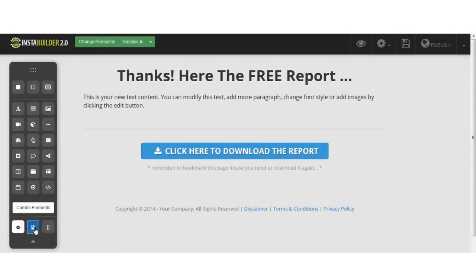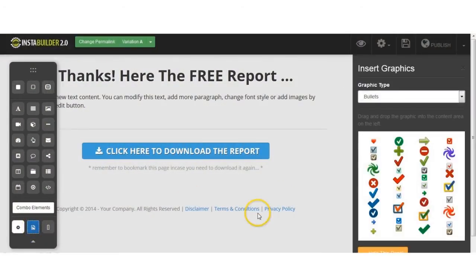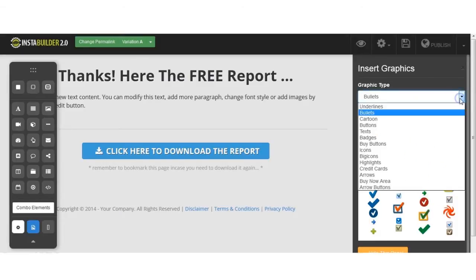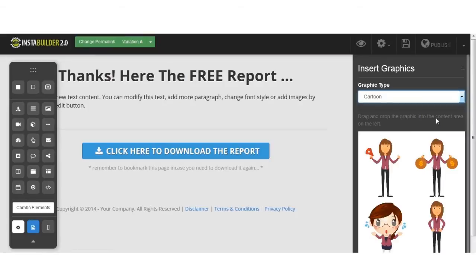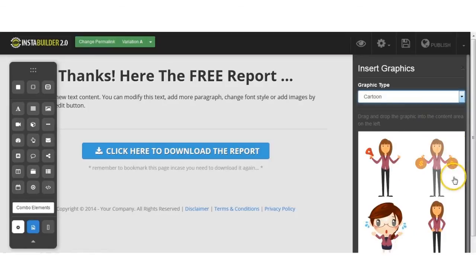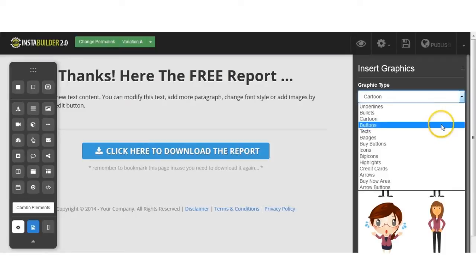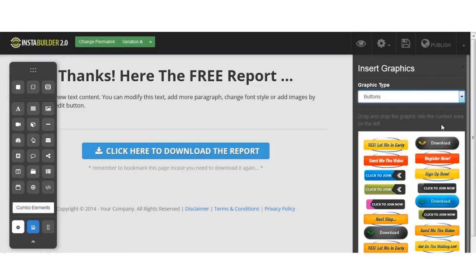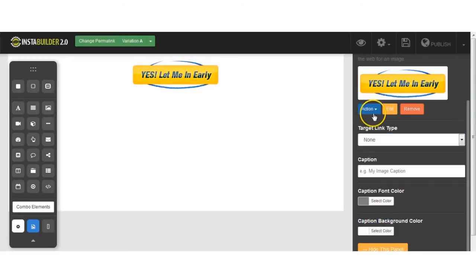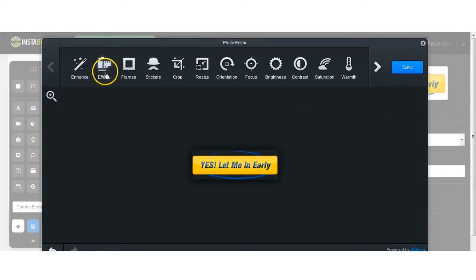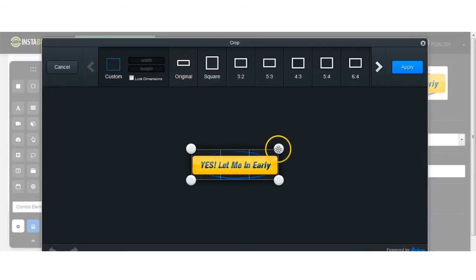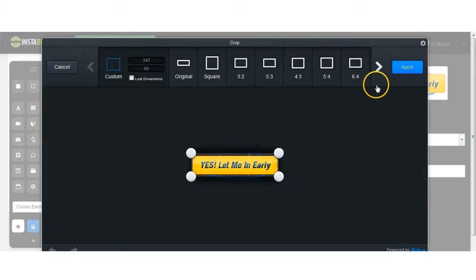InstaBuilder has a built-in library of graphics, images, and icons ready to be used right away, so you don't have a real need for hiring a graphic designer. You have the option of adding your own custom images anywhere you want on your web page, and you can smoothly resize your image dimensions and crop and edit them using our built-in image editor. So now there's no need for Photoshop or GIMP.